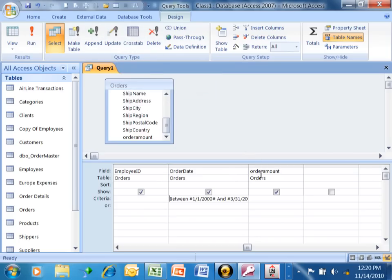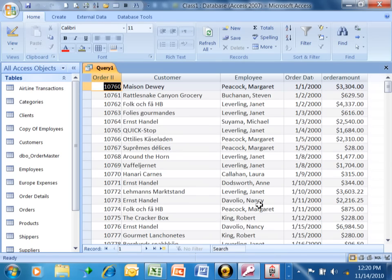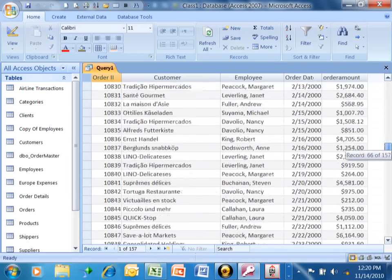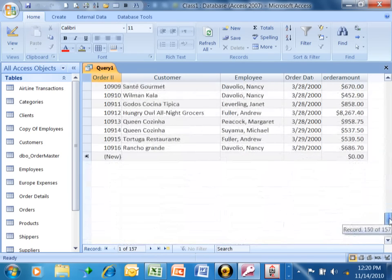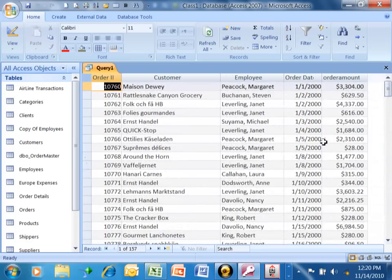So here you have an order amount field. When I run this query, it's going to show me all of the records. Actually, this is between January 1st and March 31st.